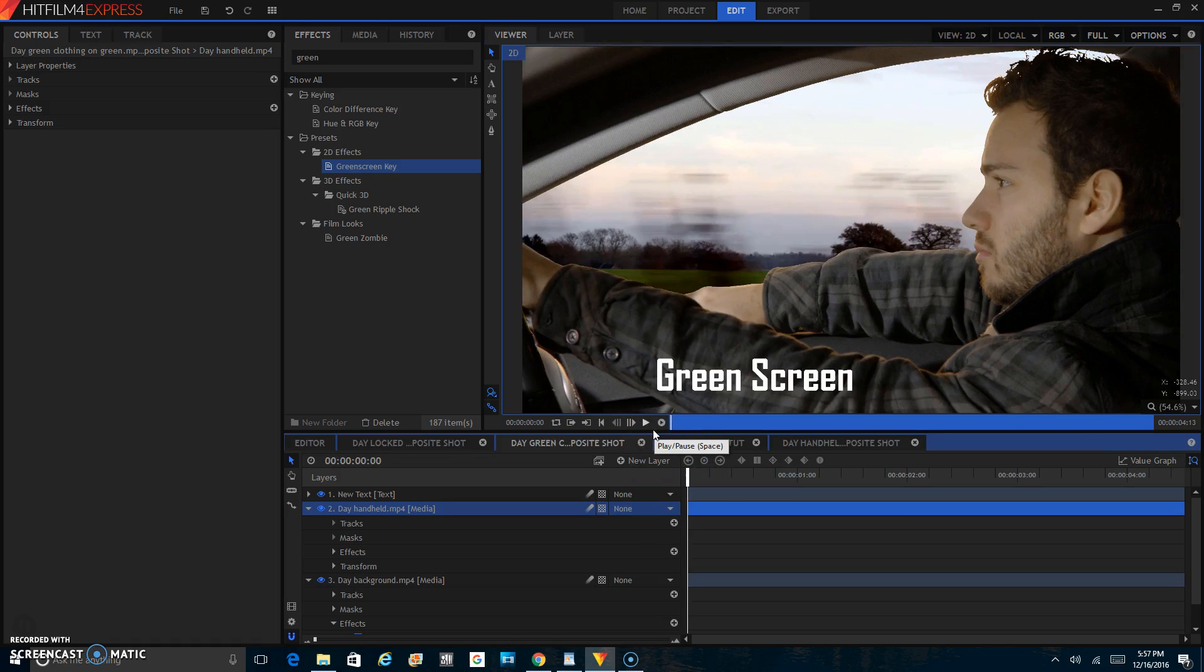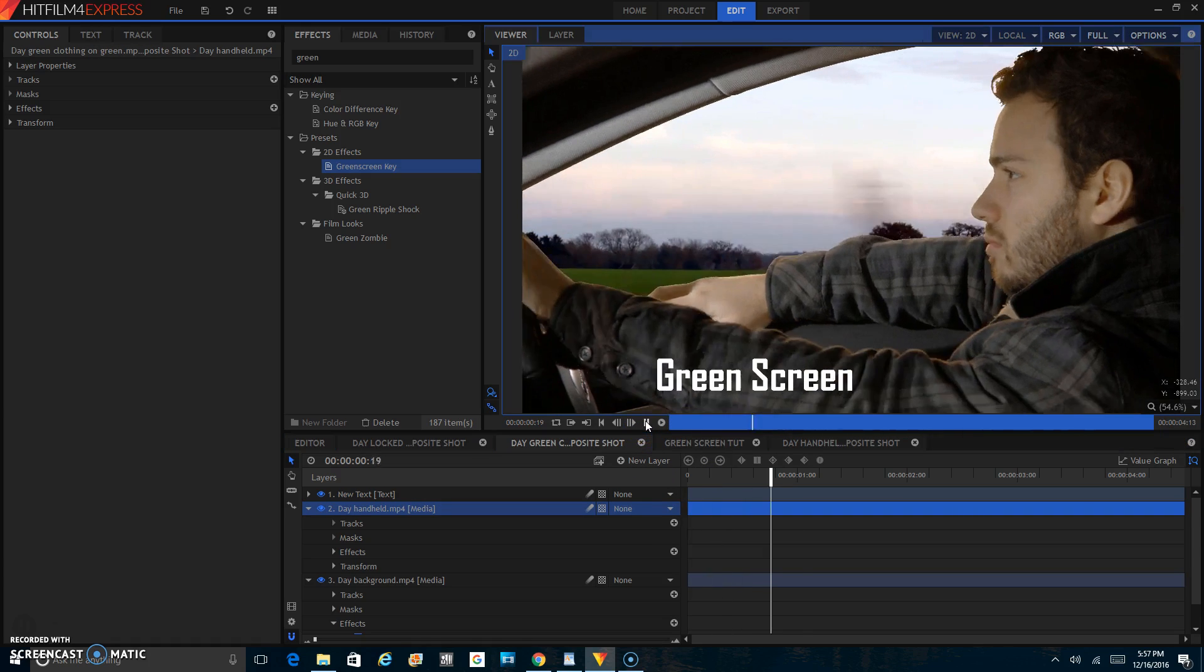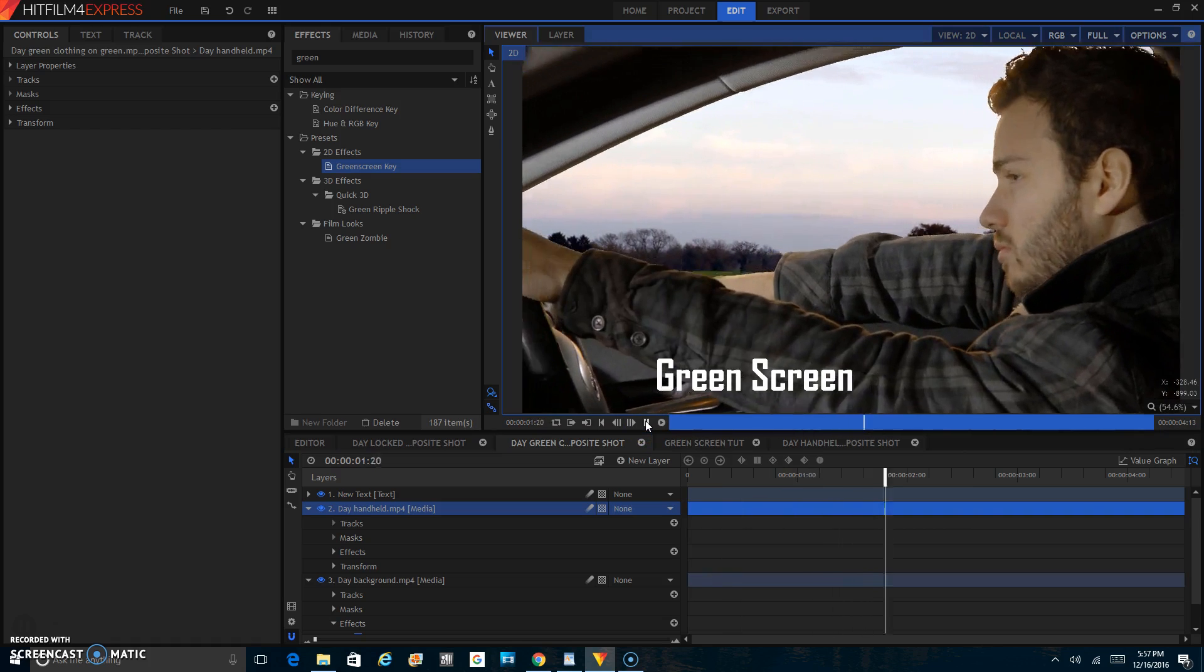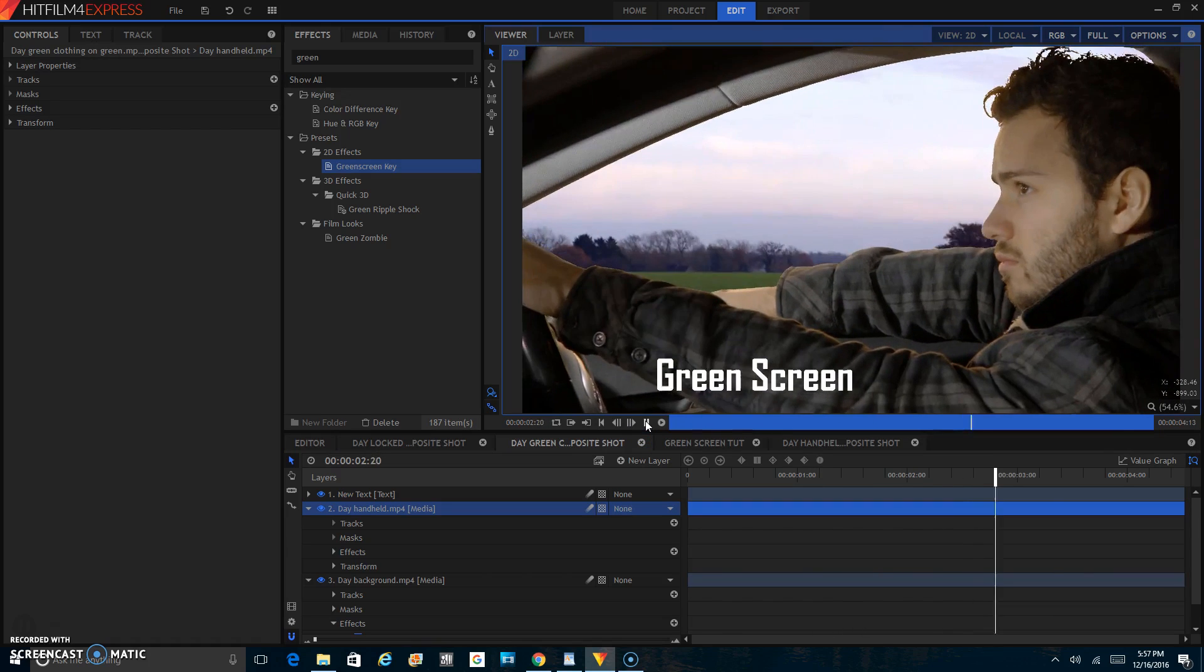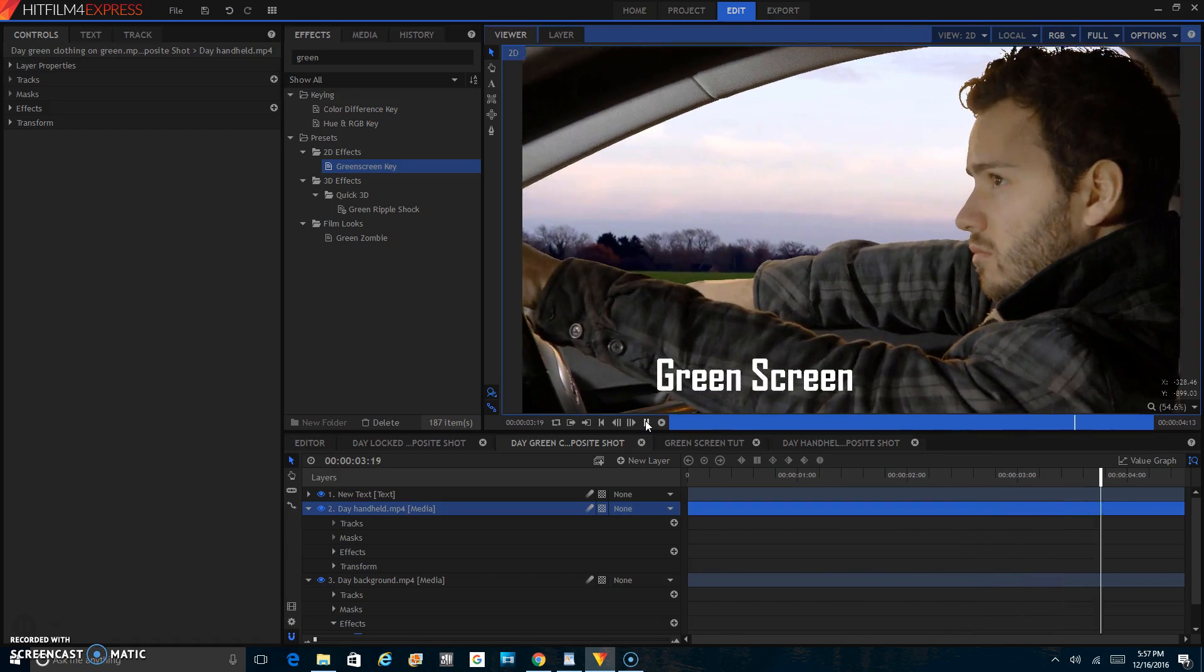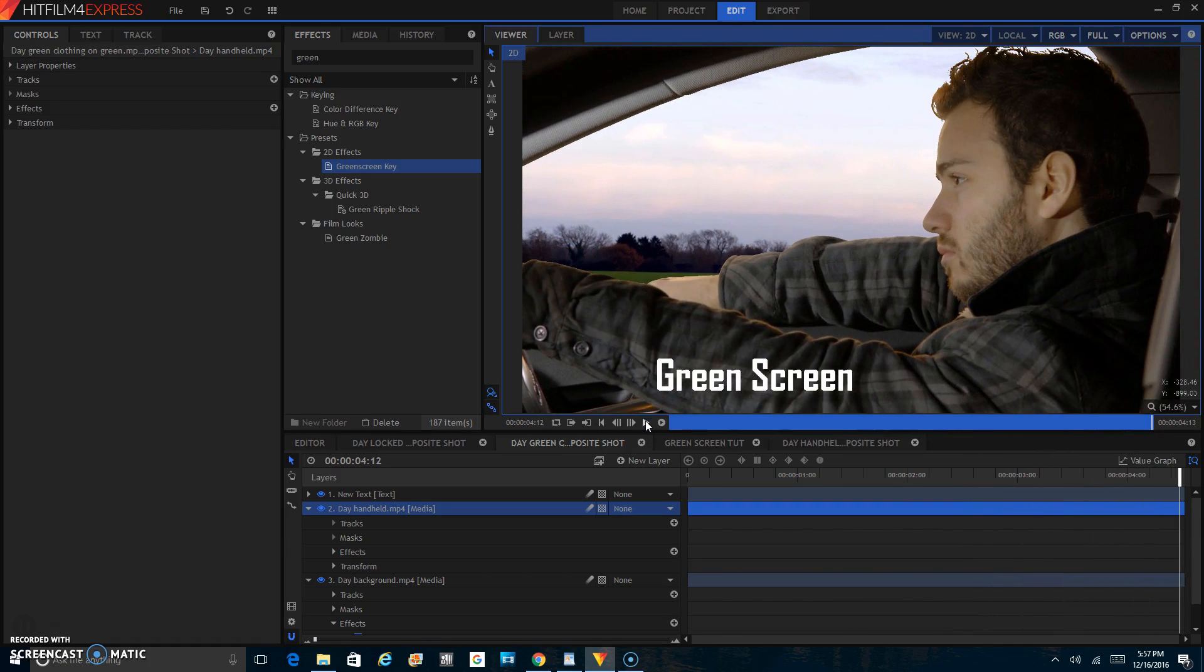Okay, so your final product should look something like this. Pretty good, right?